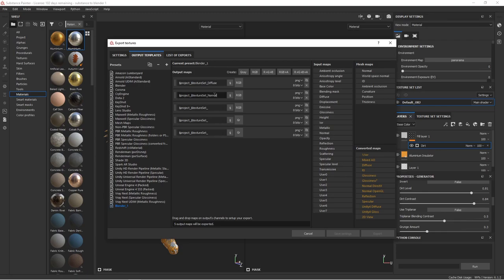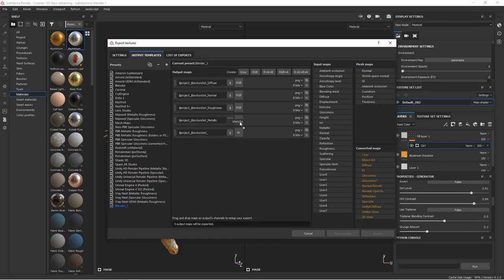Then we're going to name the second channel Normal, the third channel Roughness, and the fourth channel Metallic. Now you just drag the corresponding name from the Input Map list on the right, drag it over the little gray button here, and hit Assign from Metallic. Same thing for Roughness, and Normal, and Diffuse.